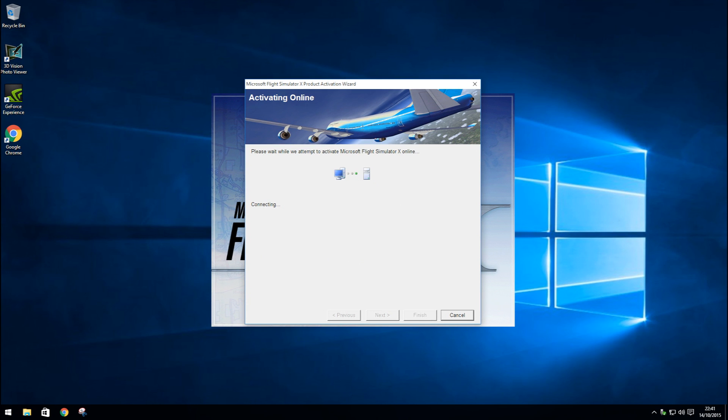Step 8. Allow FSX to verify your product key. This may take a minute.